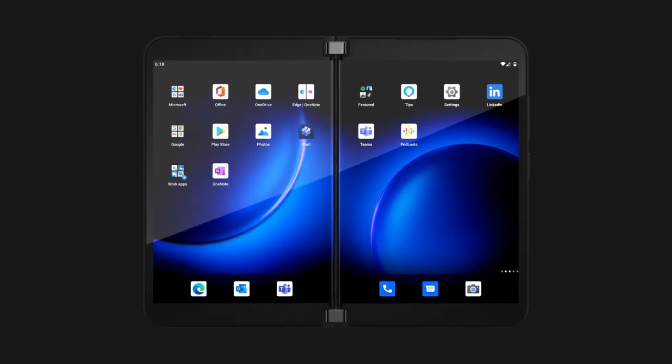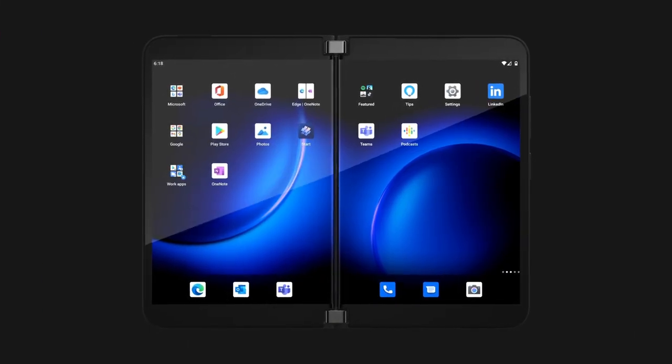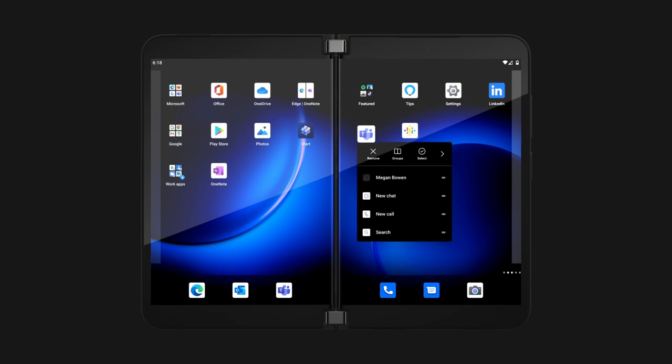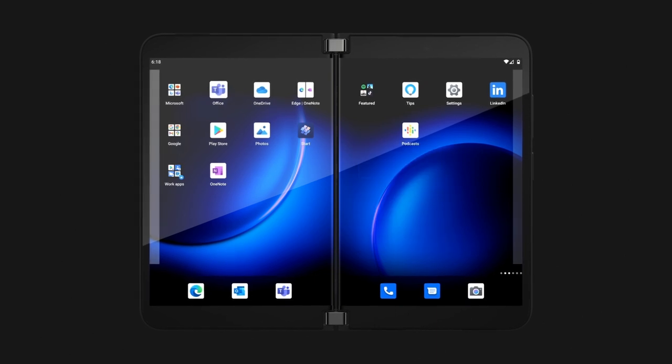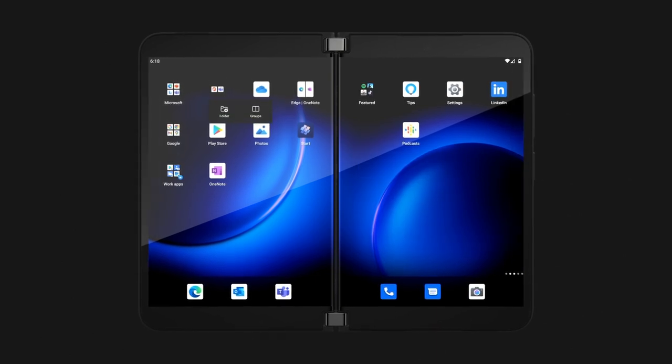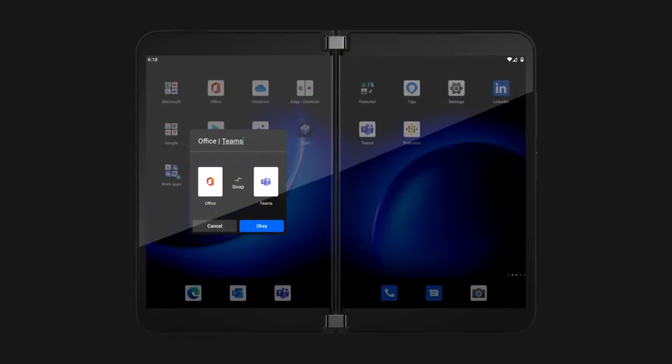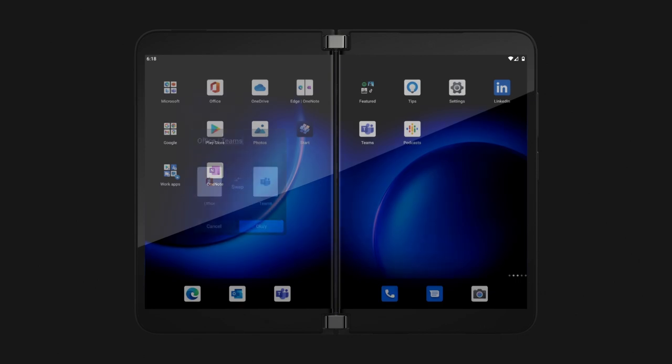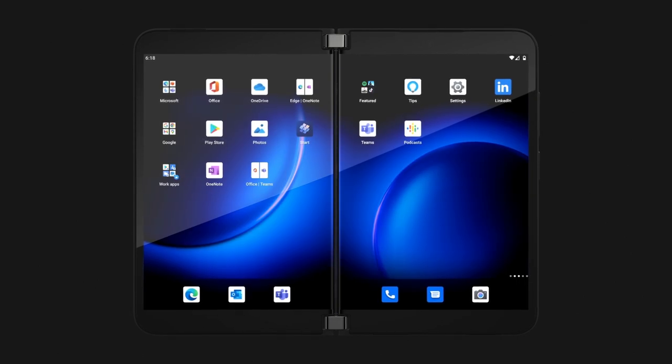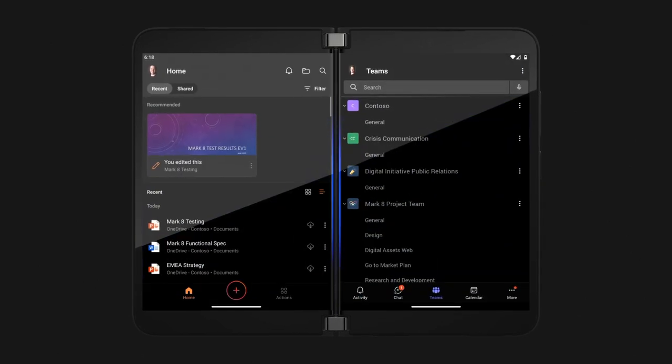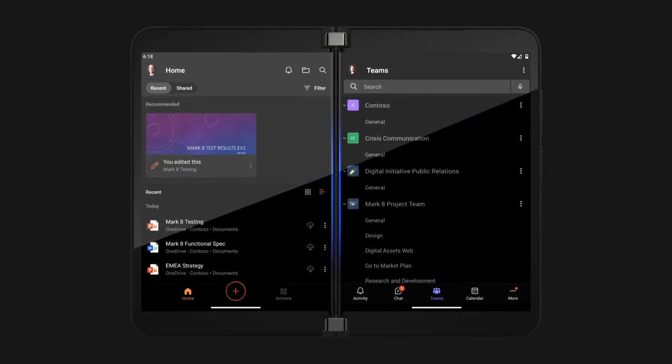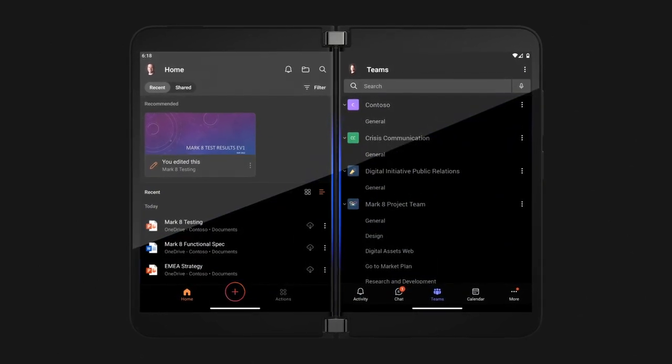And to make things even more efficient, you can pair two apps together using app groups. So with one tap, both apps open simultaneously on each screen, allowing you to effortlessly multitask between them.